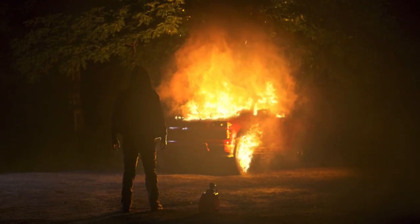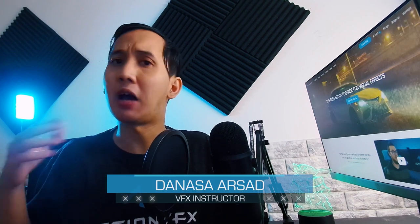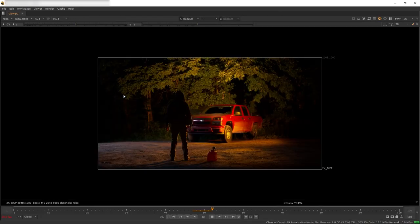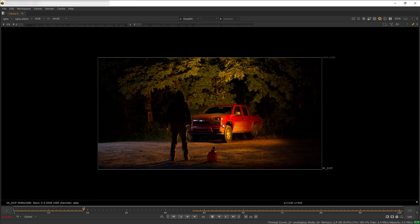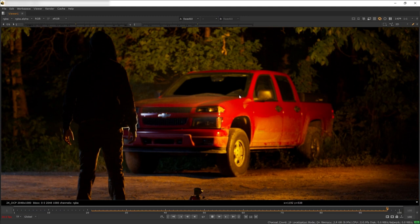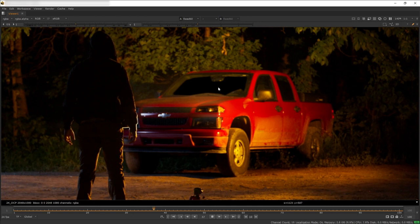In this tutorial we are going to composite fire in Nuke. I'm Denasa with Action VFX and I will be your instructor for today. Here is my plate — it is a steady locked-off shot with a yellow artificial light to help us blend the fire glow. We have also removed the reflection on the windshield. I'm going to focus this tutorial on compositing the fire and smoke on top of the car.